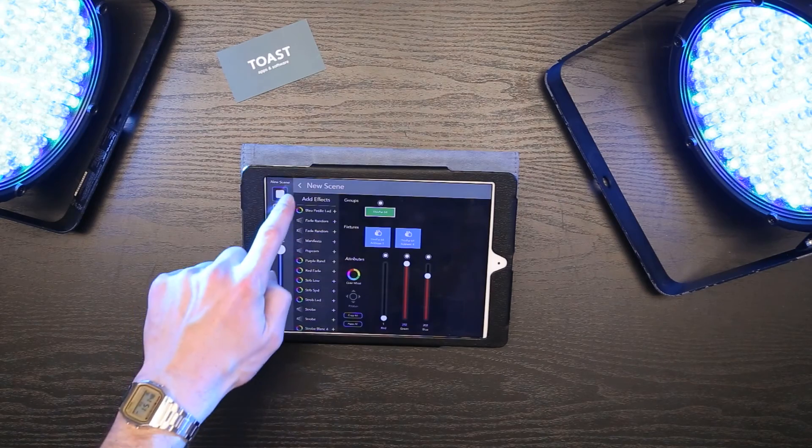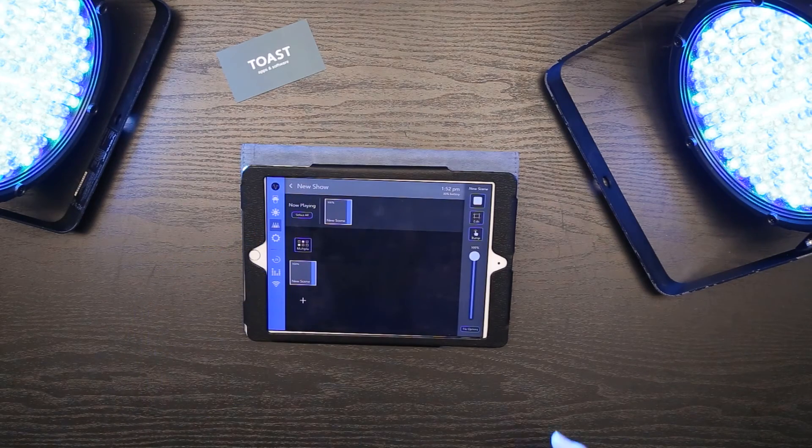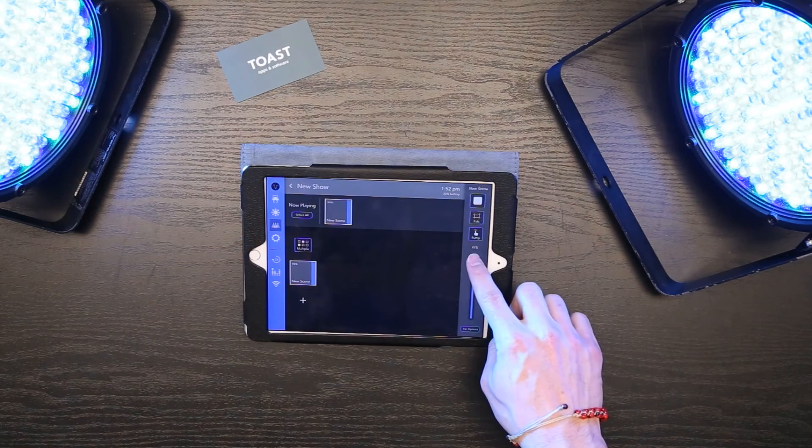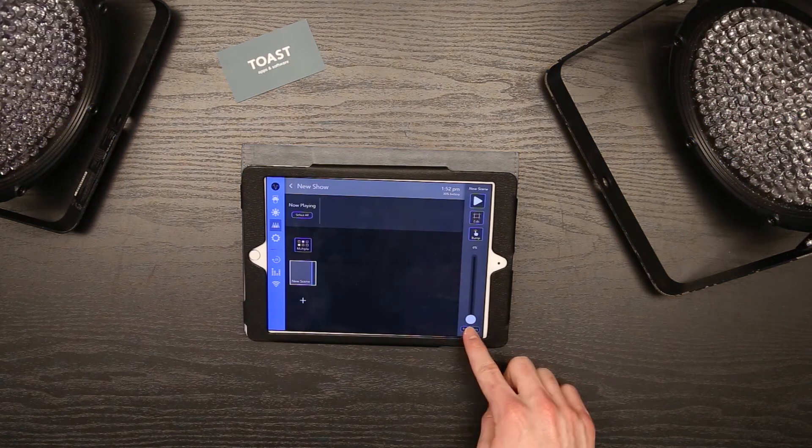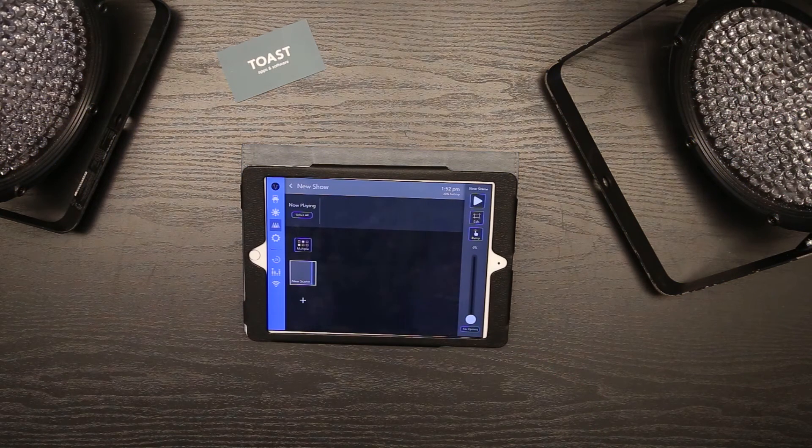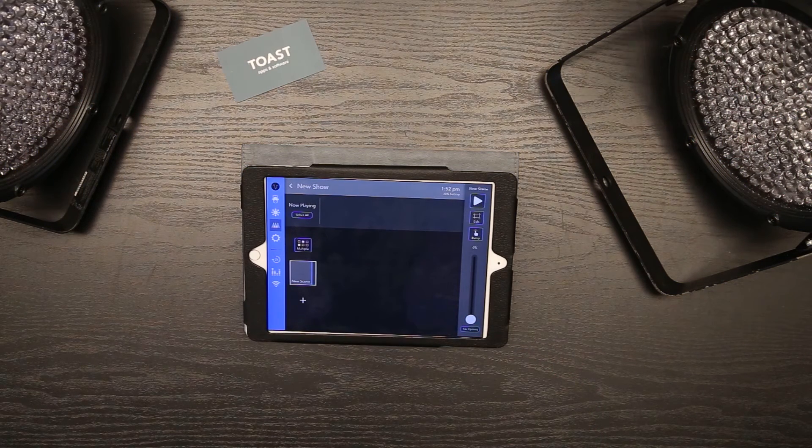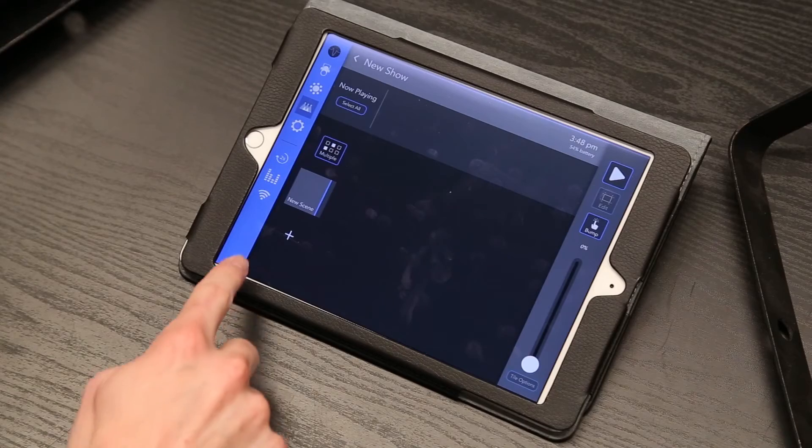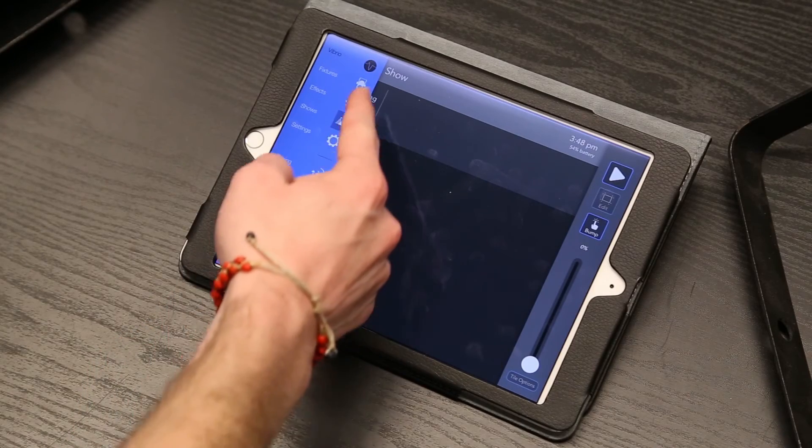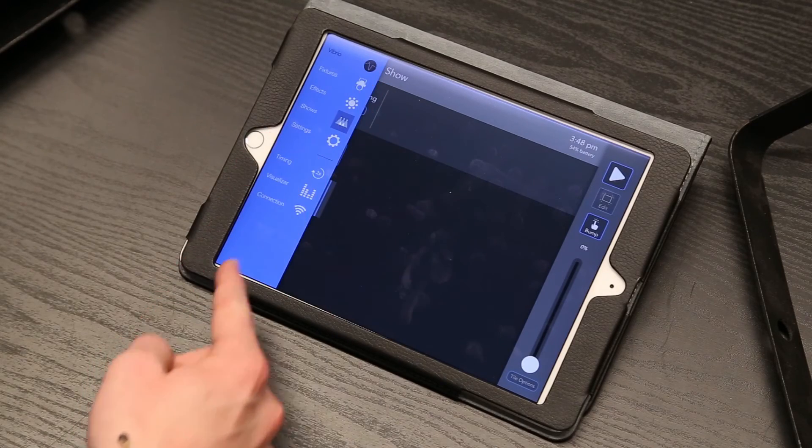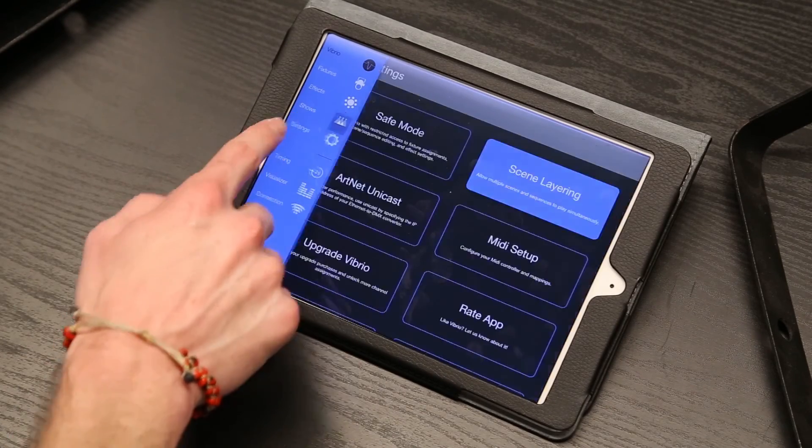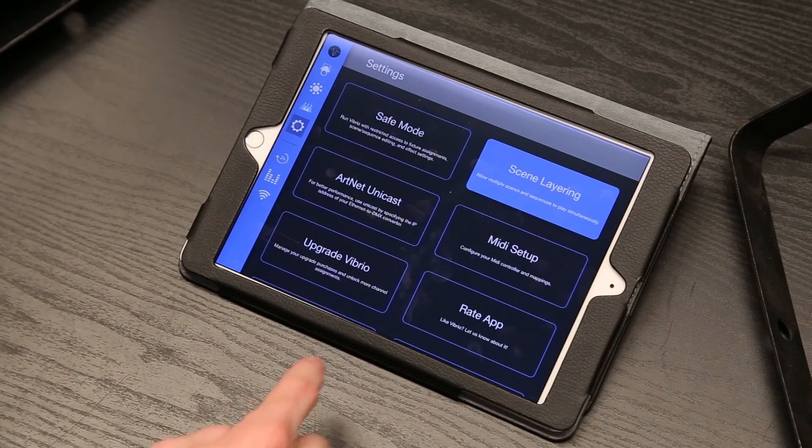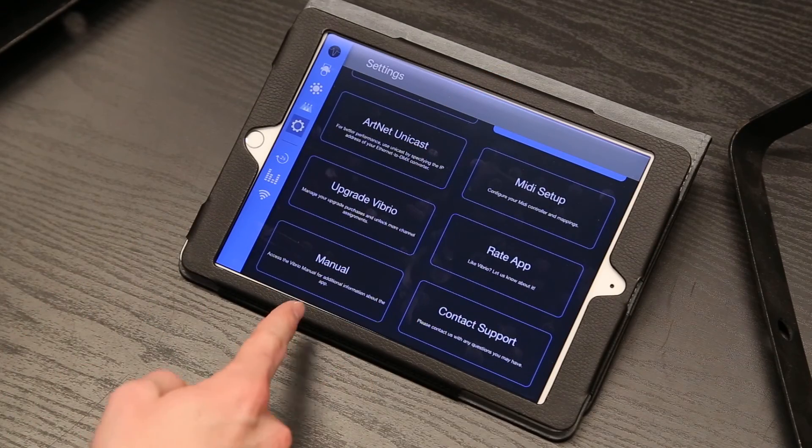For now we'll fade out the scene we've created. As you can see, there are many features we didn't cover. Feel free to explore the menus to find features you may need. If you need any help, go to the settings to read our manual or contact support.